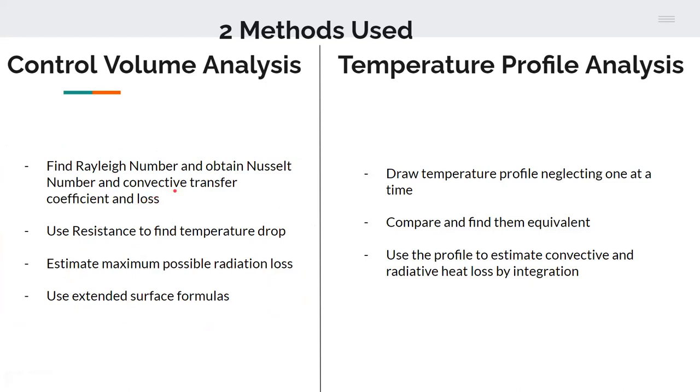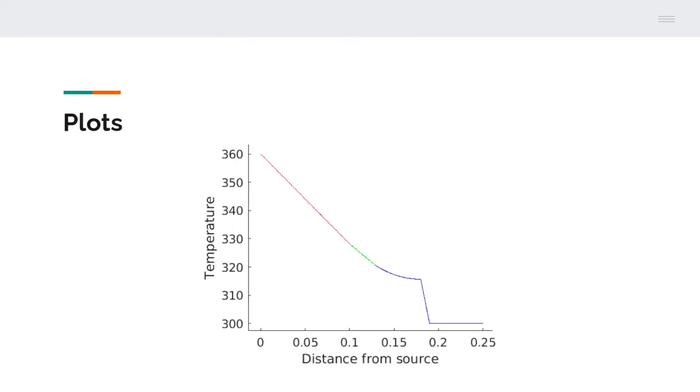The other way we approached this problem was using temperature profile analysis. Here what we did was we made a general differential equation, tried neglecting one term at a time. First we neglected convection then we neglected radiation and then we neglected both radiation and convection and the graphs we got were pretty close. So what we said was that this error is very small so the temperature profile can be estimated as a temperature profile of only conduction in the copper parts. Then what we did was we took this temperature profile and then we could easily calculate the convective loss and the radiative loss by just integrating this temperature profile over the length.